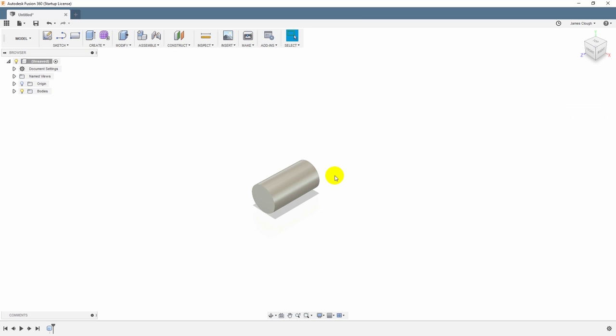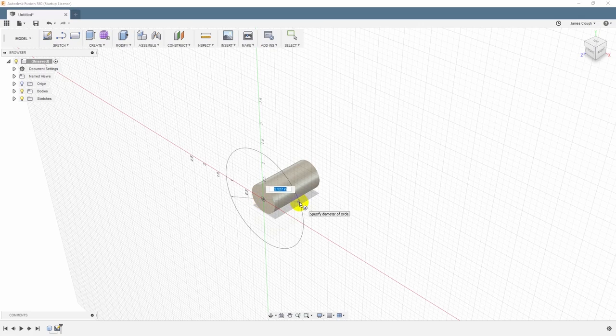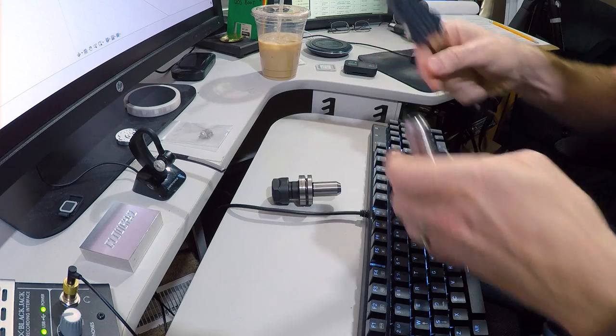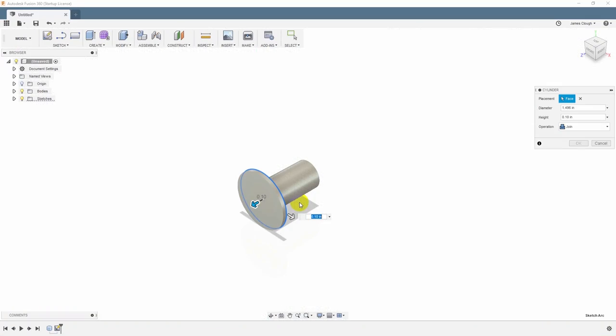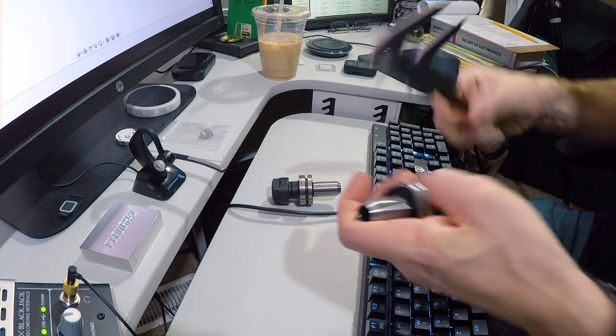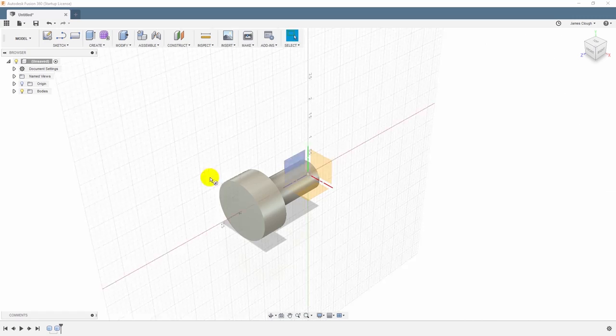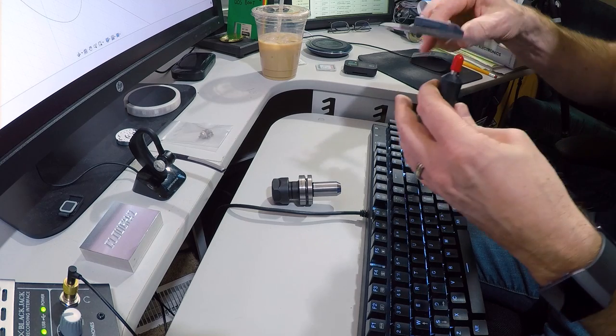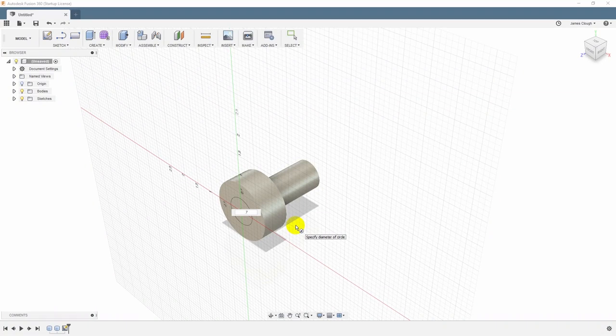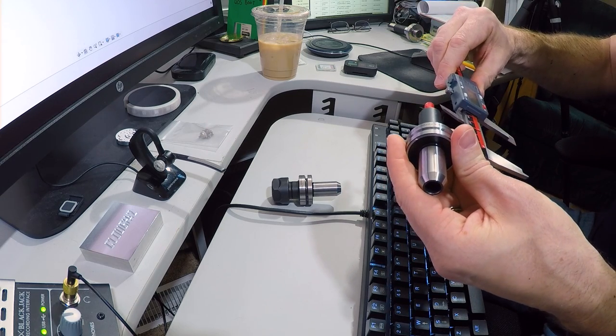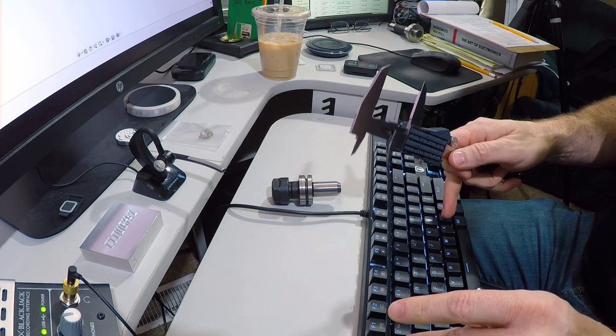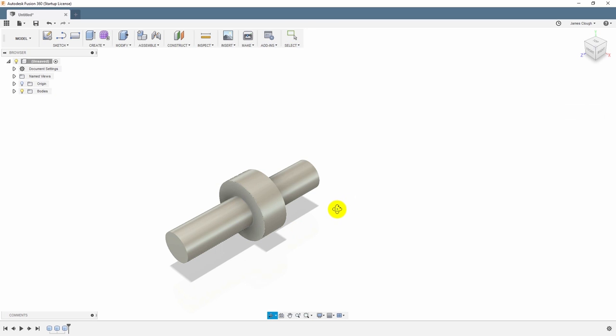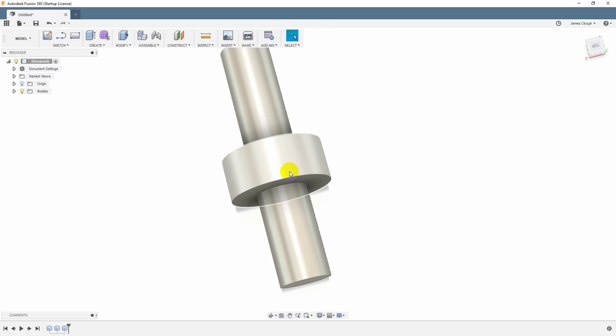I can go in here in the tool and say create cylinder, put it on this plane, and what is the diameter? The diameter of this is 0.749, that's 0.75. And the length of this, which is not super critical, is 1.4 inches. And then next we have another cylinder. Create cylinder on this surface, and the diameter of this one is 1.496. And the thickness is 0.632.